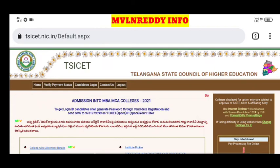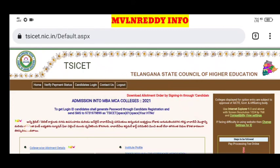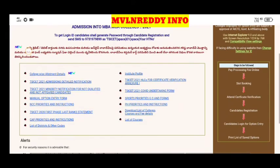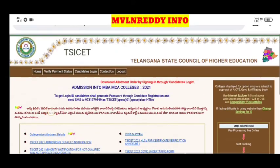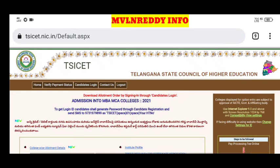Now we have the online self-reporting process. We have a full date, and then we have another date. Now we have an option available for the full date.